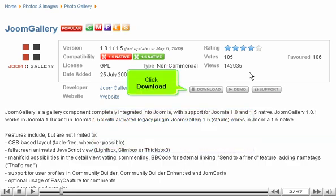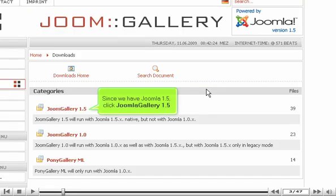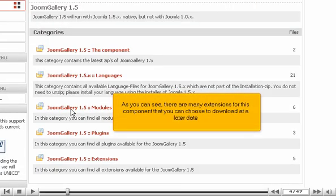Click Download. Since we have Joomla 1.5, click Joomla Gallery 1.5. As you can see, there are many extensions for this component that you can choose to download at a later date.